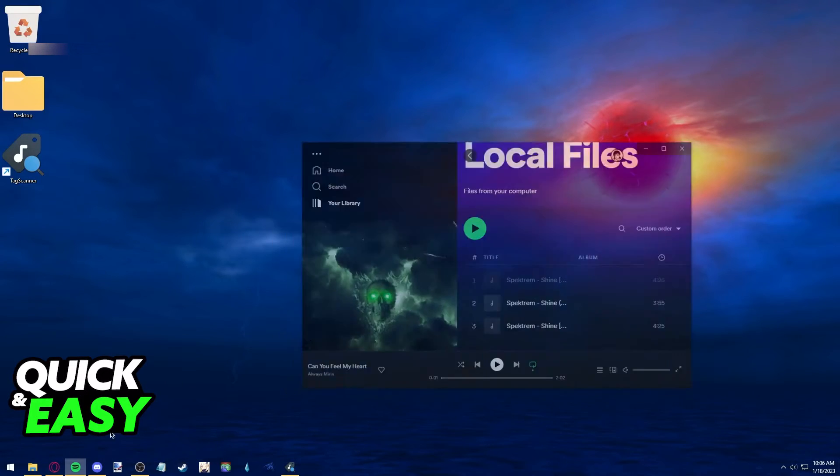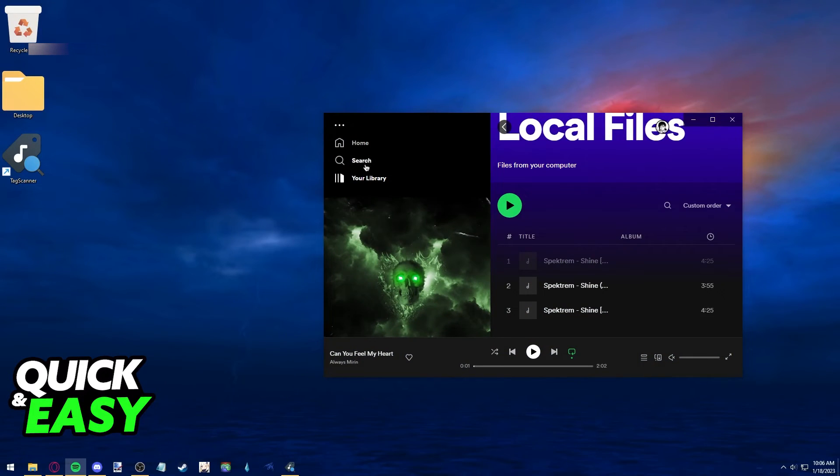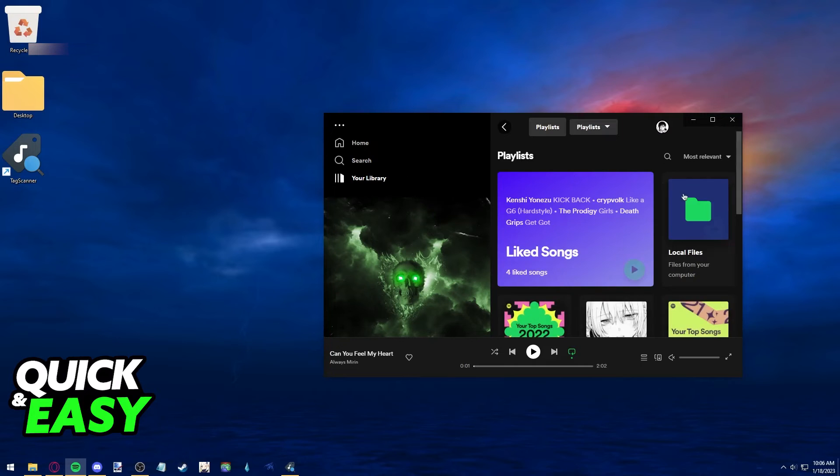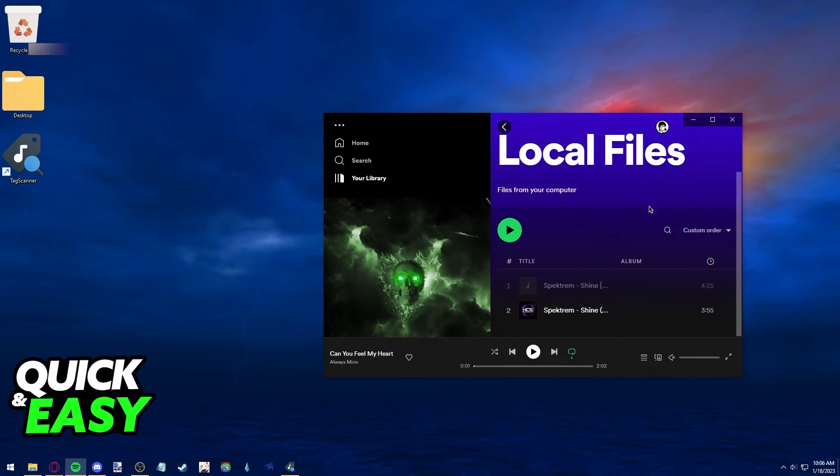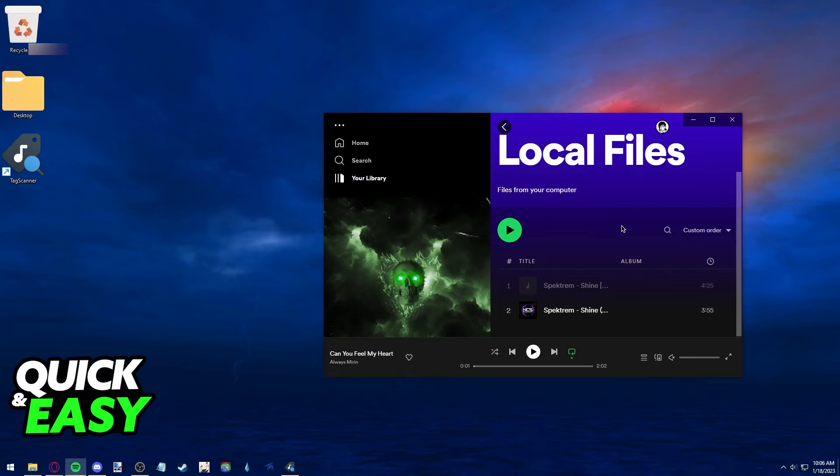Now if I open up Spotify and reload my library containing my local files I can now see the cover art on the songs.